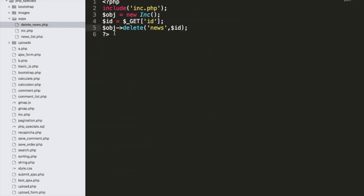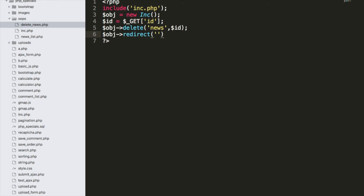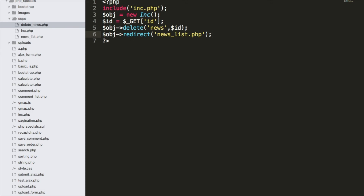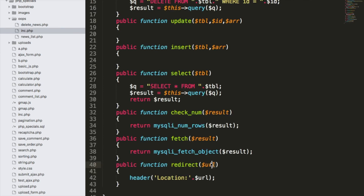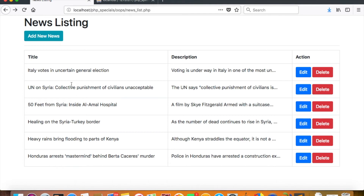I create a `redirect($url)` function in inc that uses `header('Location: ' . $url)`. Note: header() can throw 'headers already sent' errors if output was produced first — I'll show an alternate approach tomorrow. After deleting, I call `$obj->redirect('news_list.php')`. Testing it — I click Delete on the 'Chinese News' entry and it's gone. The deletion and redirect both work successfully.